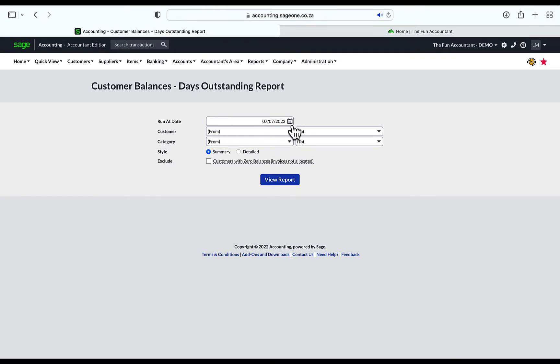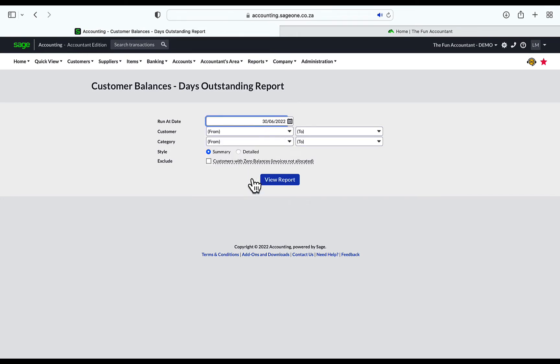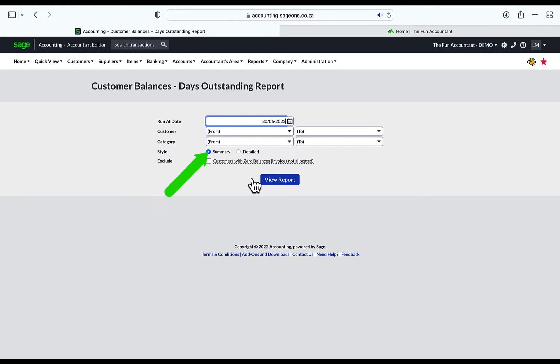In the next screen, you select the date on which you want the outstanding customer balances for. I'm going to select 30 June because the last day of the month is still the most popular day to run a customer balance report for a small business. Leave the customer from and to empty. By leaving it empty, you will get a report of all the customers. Select Summary, and lastly exclude customers with zero balances because I don't want to include customers that do not owe the business money.